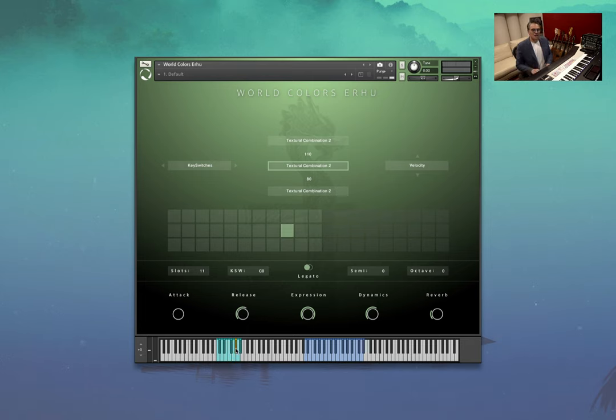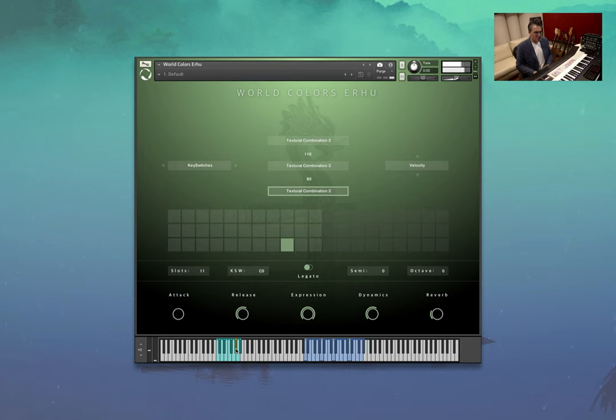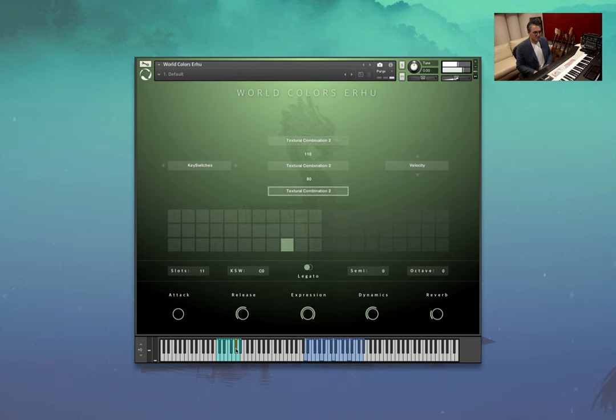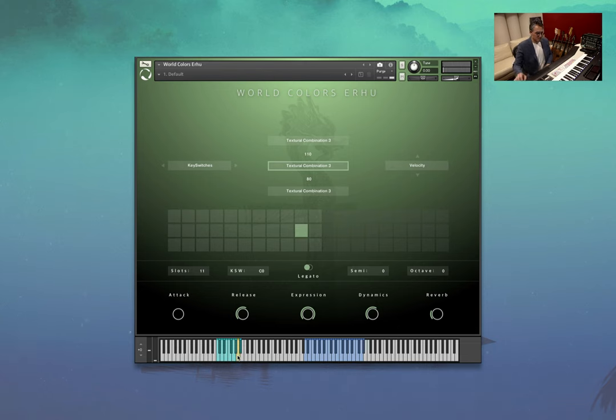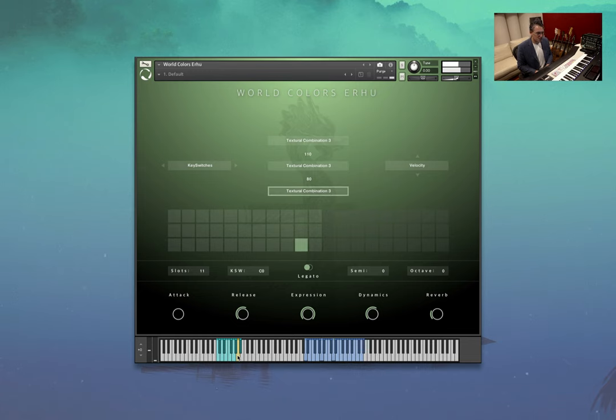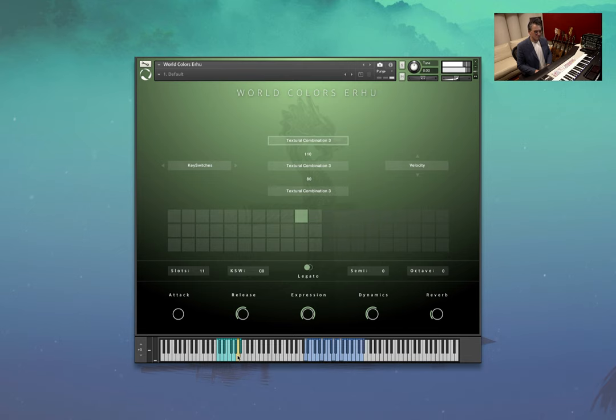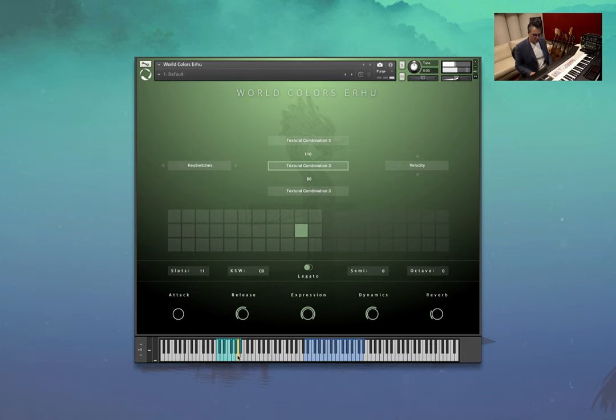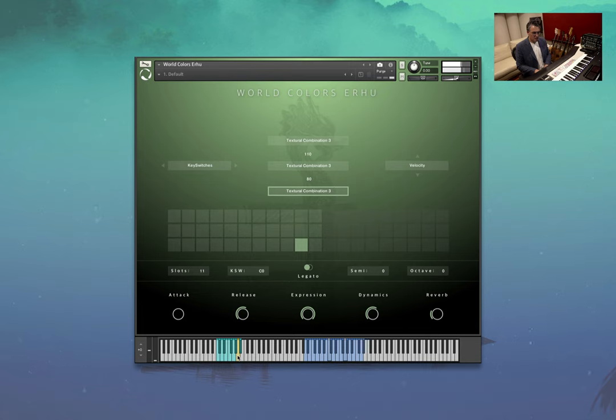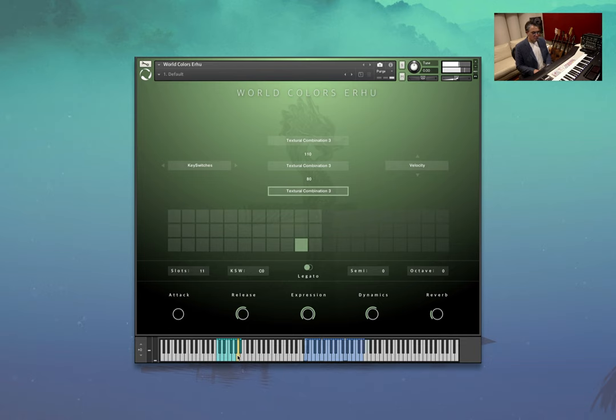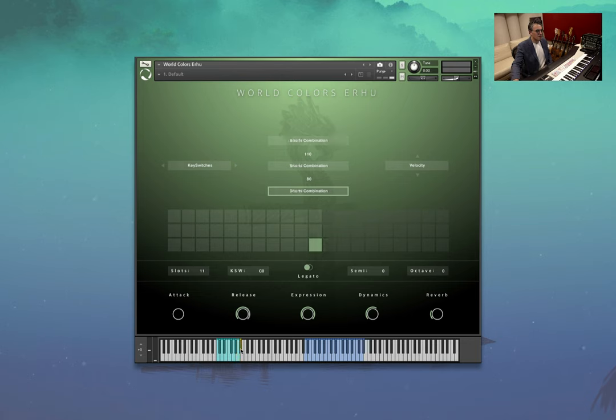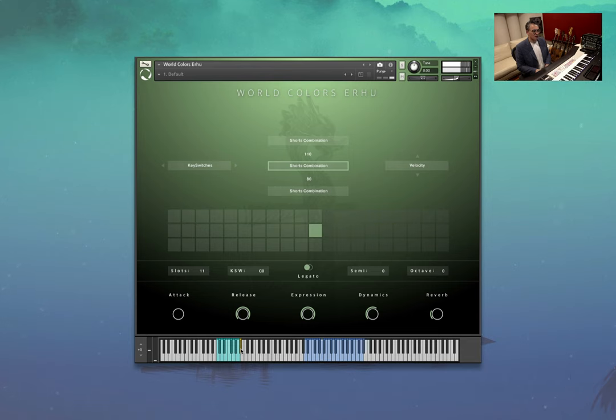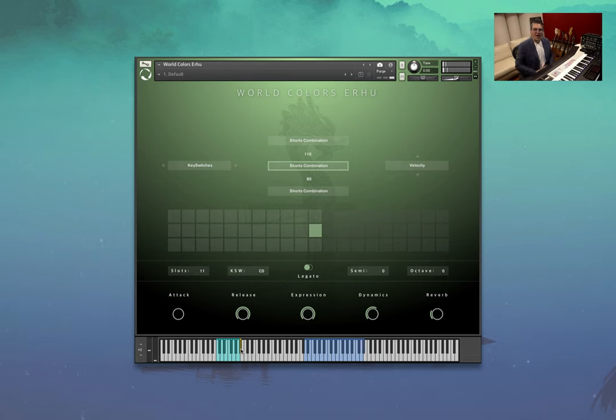And here is another combination. Third textural combination. And a little shorts combination. And that is our little erhu. Moving on to our next instrument.